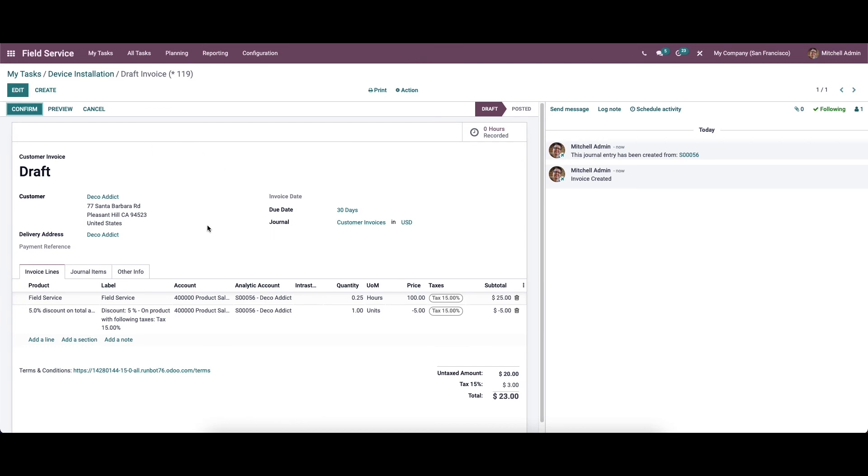You will get a draft form of the invoice as shown here. The invoice line of the customer invoice will show the list of materials recorded on the particular task and the sales order line of the task based on the timesheet. The confirm button can be used to confirm the invoice after checking the draft form.